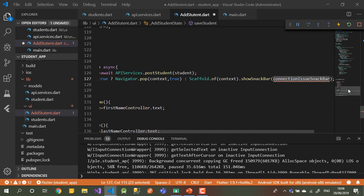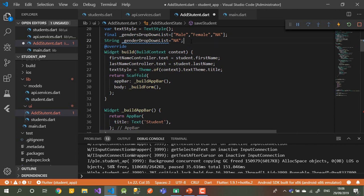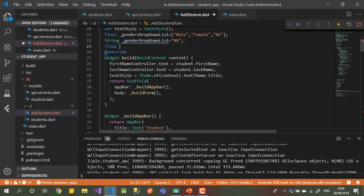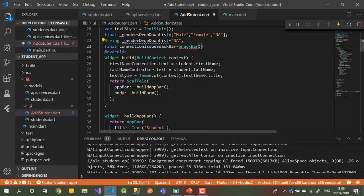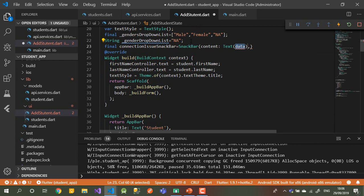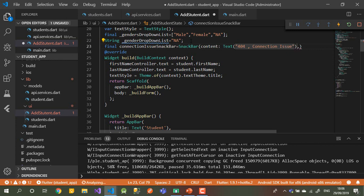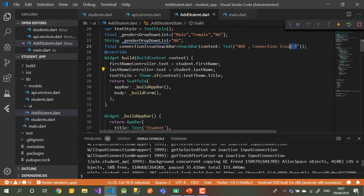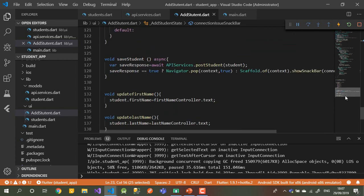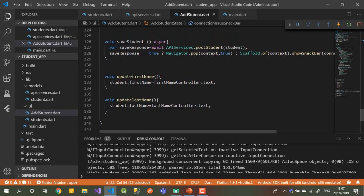Let's make it public so we can use it for the delete event too. Under this, we can declare: final connectionSnackBar = SnackBar. The content, or message, will be of type Text. We can say '404 error' or 'connection issue' — something simple and easy. This will just be displayed to the user if something happens with the connection. Now let's move on and write the delete.